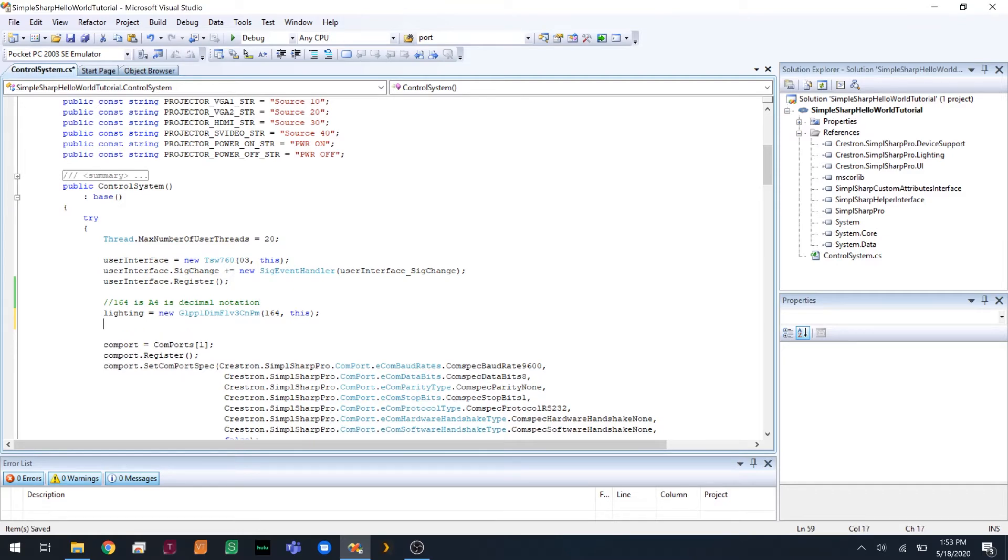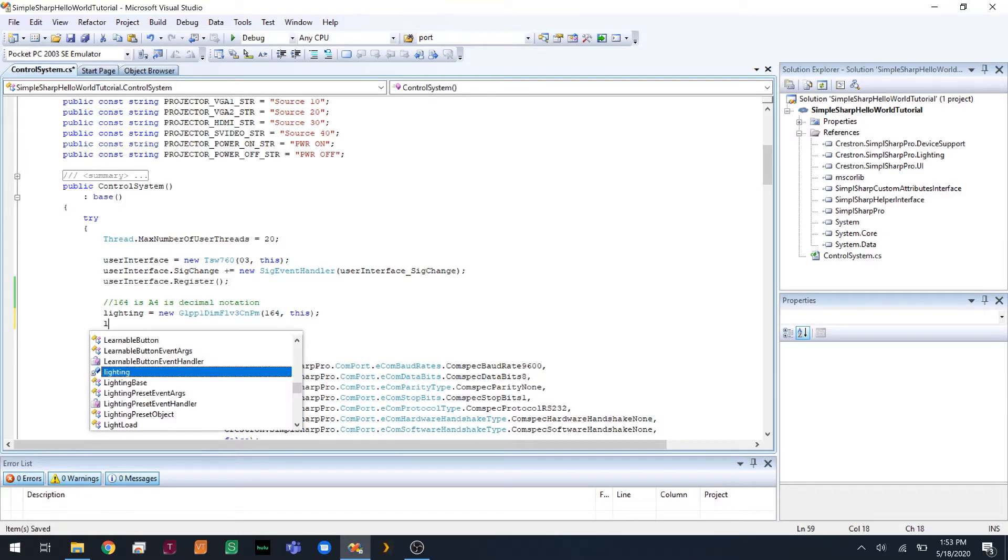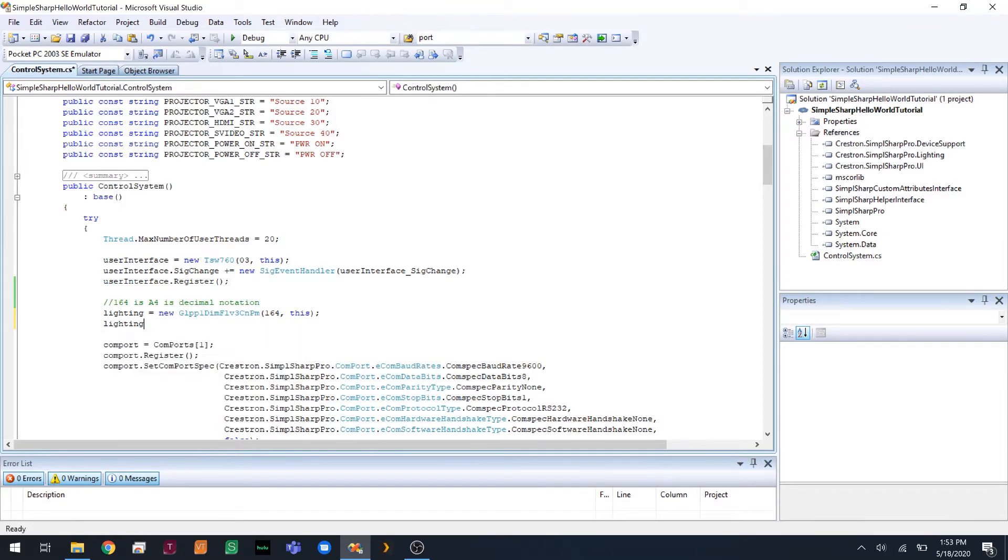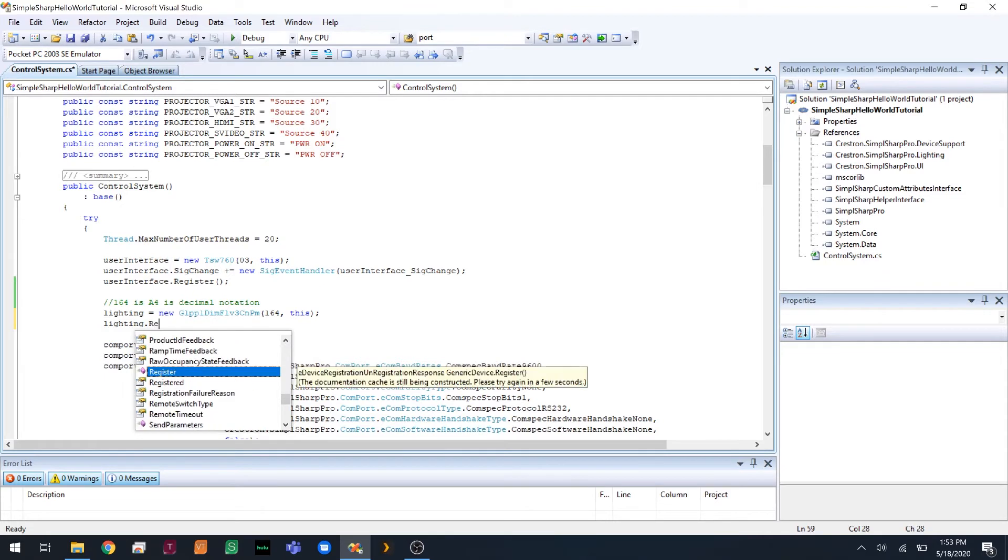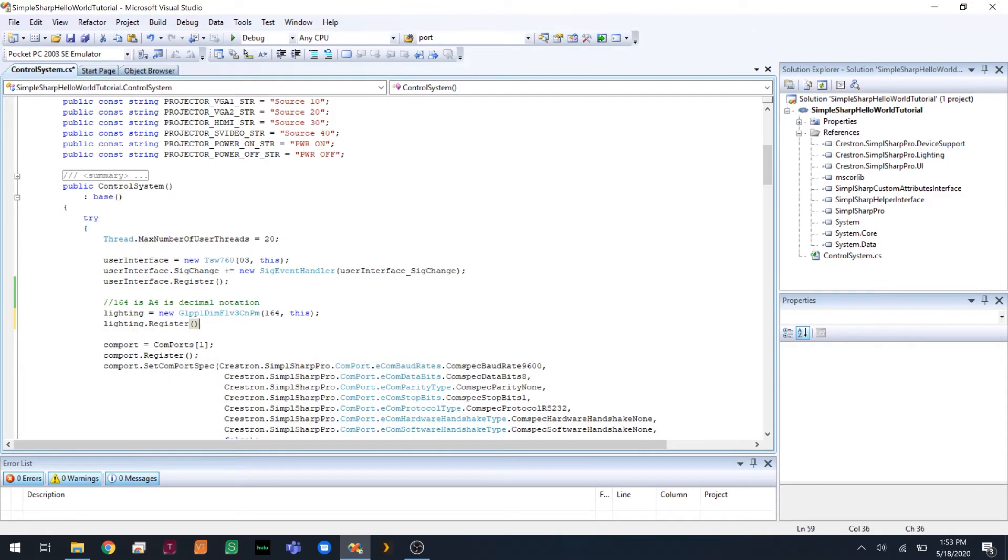Now we're going to register. And now we can write our logic.